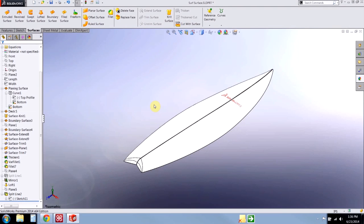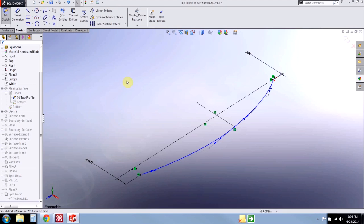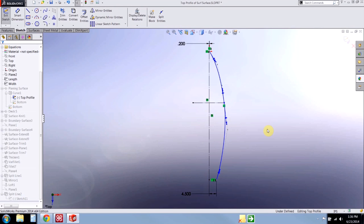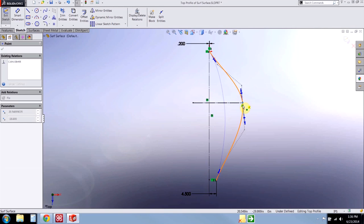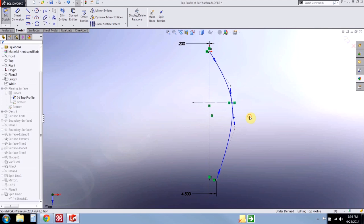Hi, this is Hunter. I'm an applications engineer here at Hawkridge Systems and today we're going to tame that B-spline. We're going to look at the spline tool in the SOLIDWORKS sketcher and how you can control it so that with a little bit of practice it can become your best friend. The spline tool is a little bit daunting to control if you're not used to how it works, so we're going to break down a spline into its simplest parts and slowly add complexity until we get to the shape we're looking for.